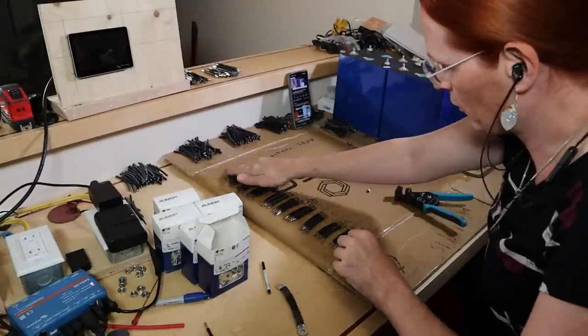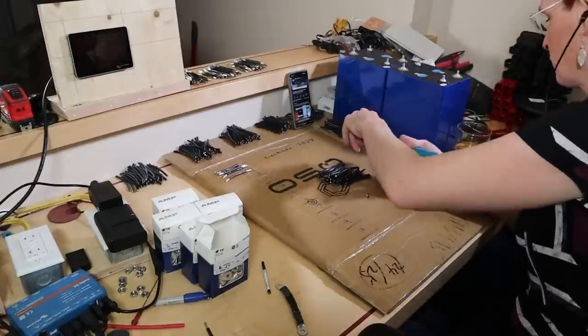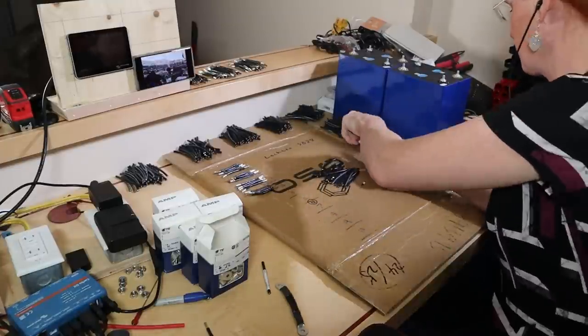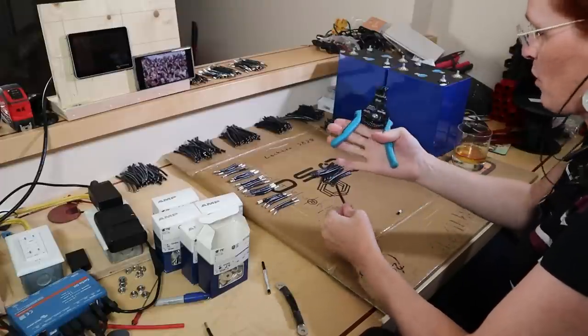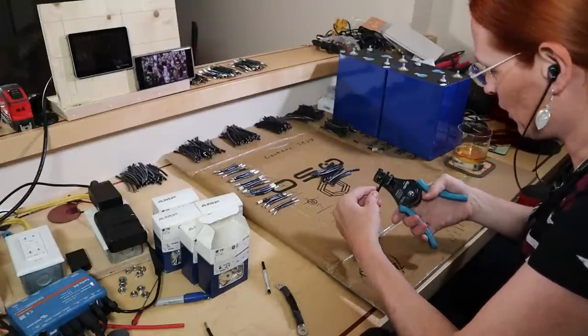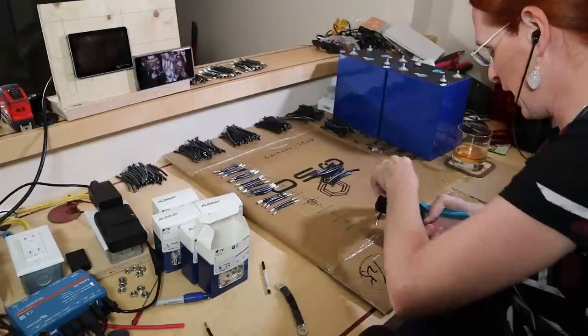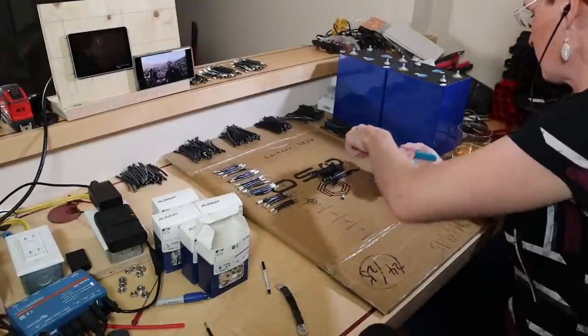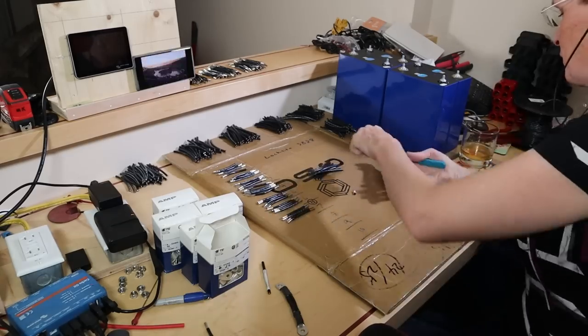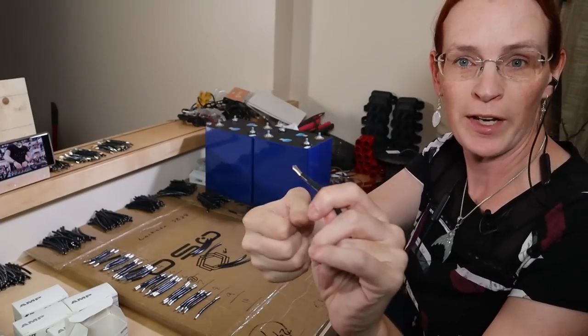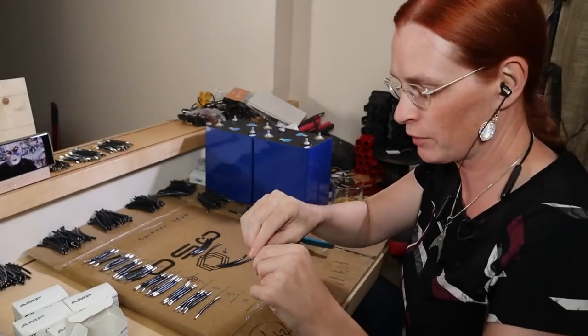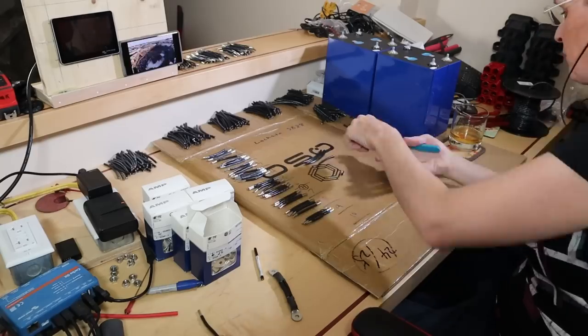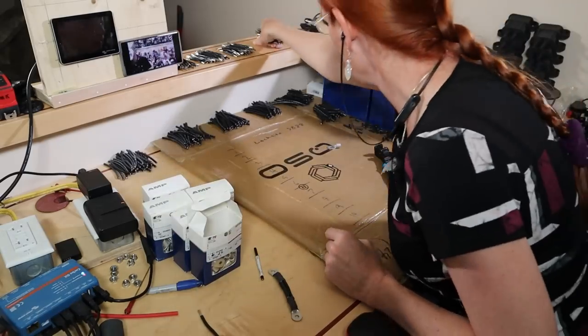Every now and then I go to cut one of these and some of the strands will get ripped out. What I'm going to try doing is I'm going to bend it before I actually cut it and see if that bend helps prevent a single thread from being ripped out because I've lost a few of them now. See if that helps. All right, there's another 10. 40 flexible bus bars.